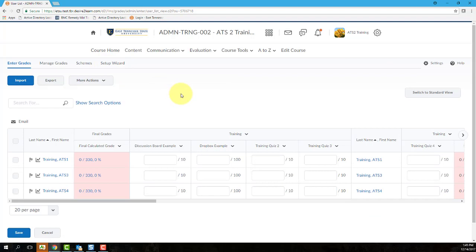You have a couple of options for entering grades from this Enter Grades page using either the Spreadsheet View or the Standard View.